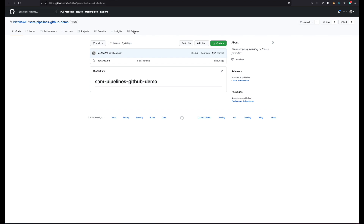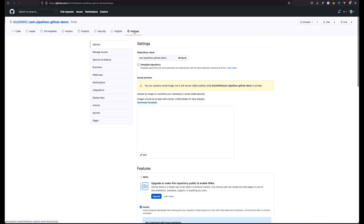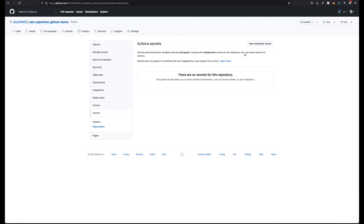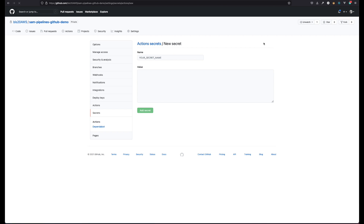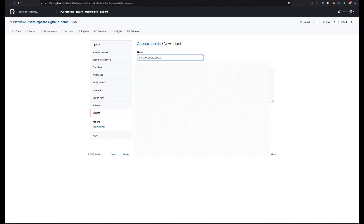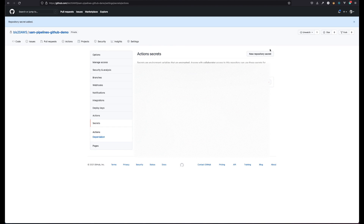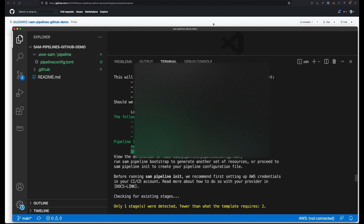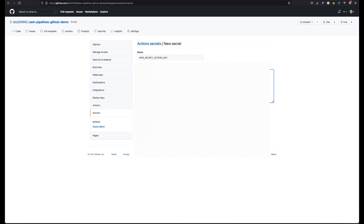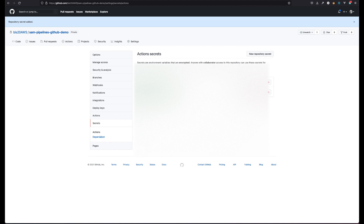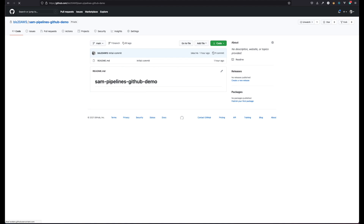Jumping back into GitHub, it's time to give it my AWS access key values. From the repository page, go to Settings and then click on Secrets. Next, click on New Repository Secret. Now I can jump back to my terminal output and paste in the AWS secret access key and access key ID. Remember, GitHub uses these to assume the role of the pipeline IAM user that was created in my first stage. This IAM user has the security permissions needed to deploy to both of my stages.